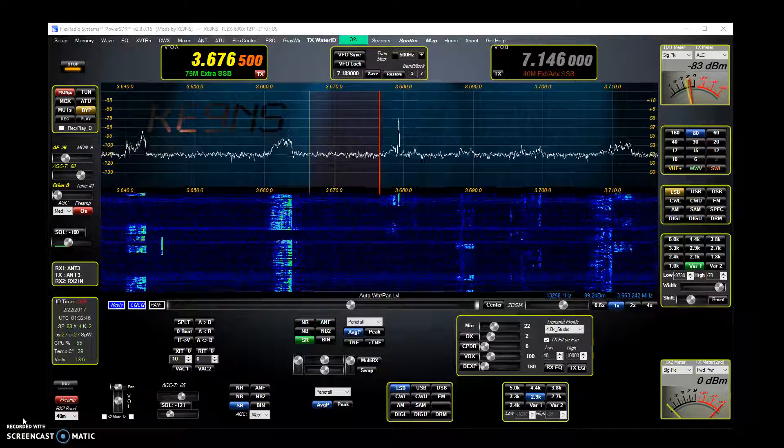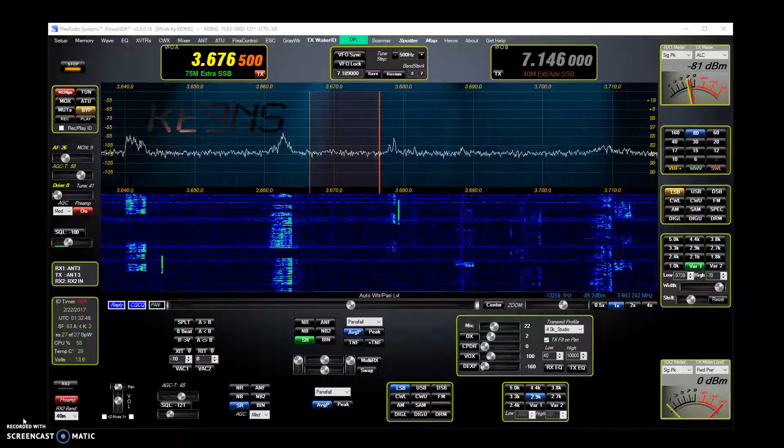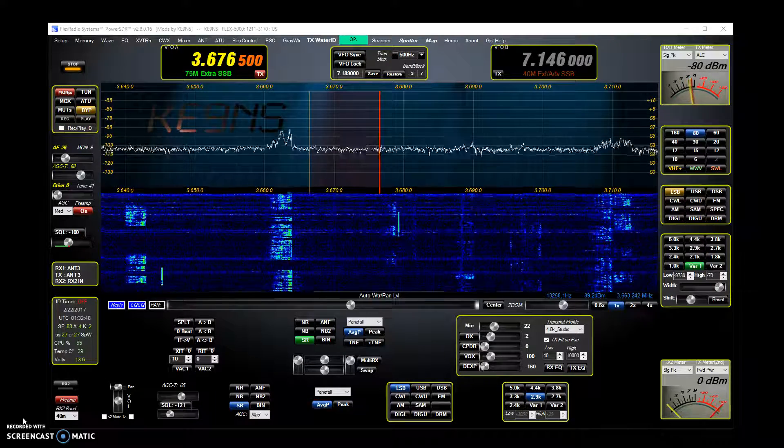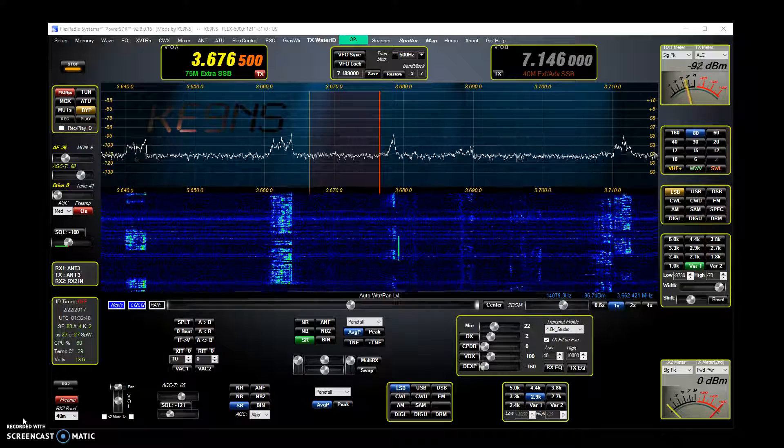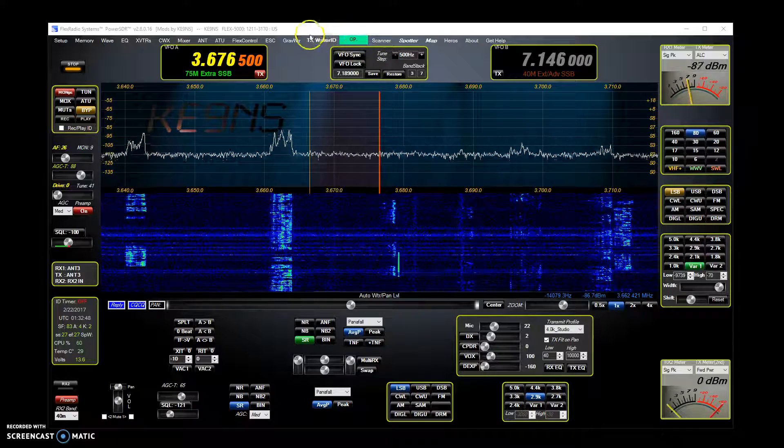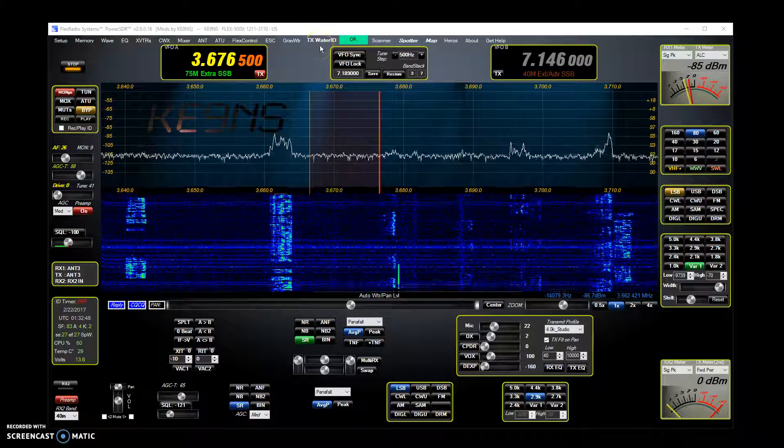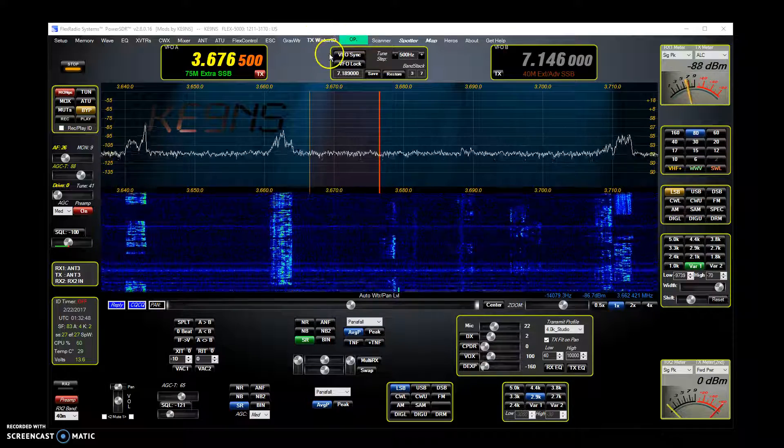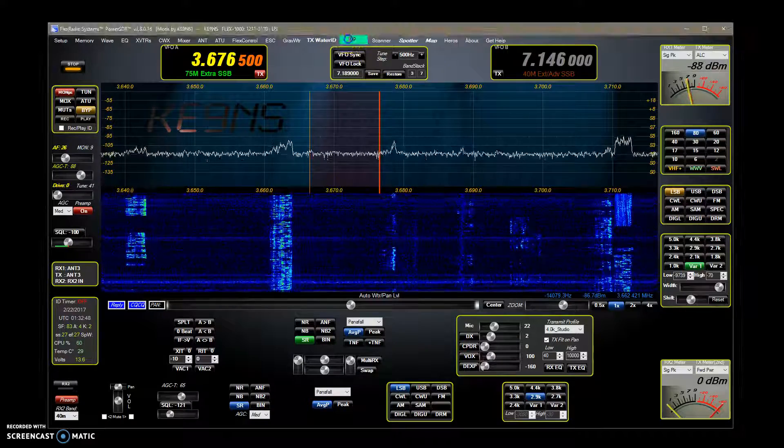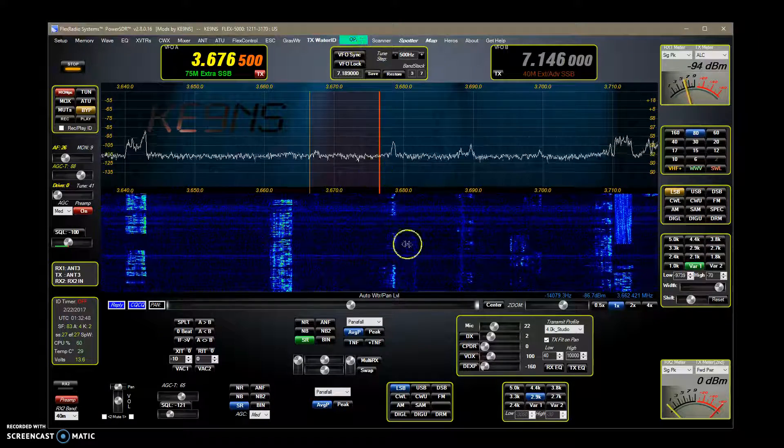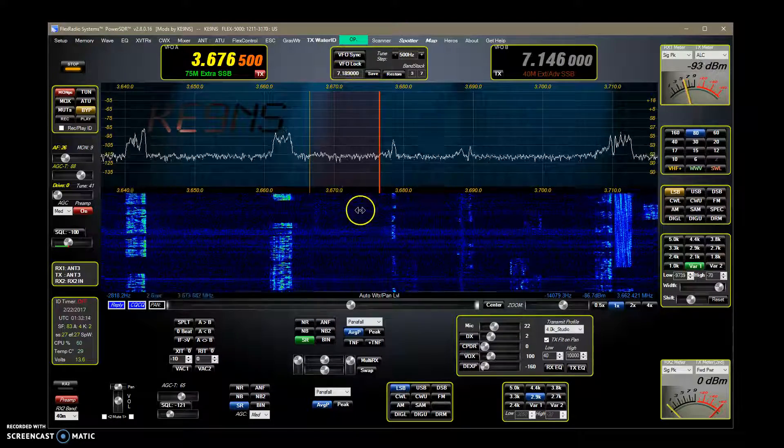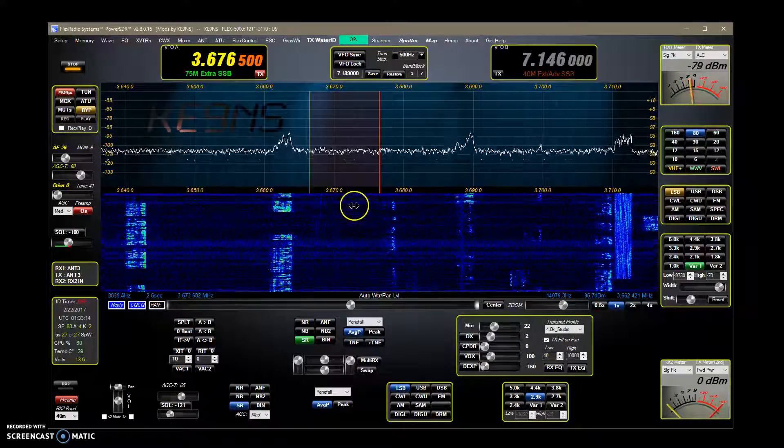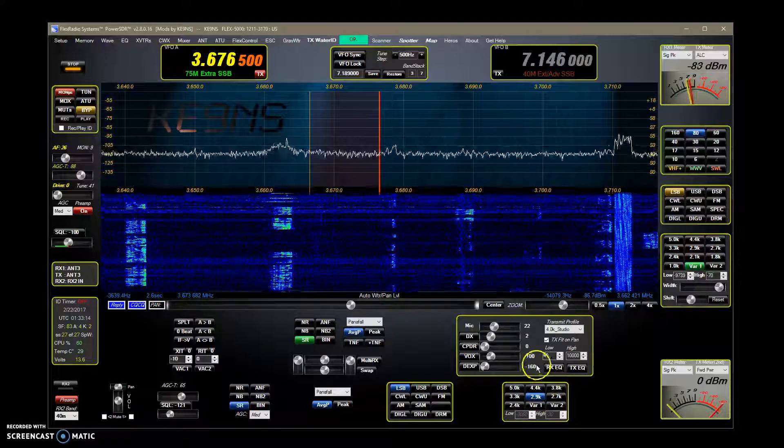This video covers PowerSDR KE-99S revision 2.8.0.16. I've made a change to the TX water ID. Now, obviously you could still type in your call sign or type in text, but I've made it so instead of restricting you to 2.4K width, it just follows the width of your transmit.